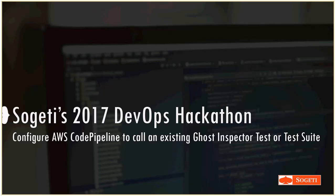Hello all and welcome to Sogeti's 2017 DevOps Hackathon. In our discussion today we will see how to configure AWS CodePipeline to call an existing Ghost Inspector test or test suite.